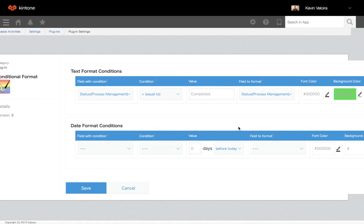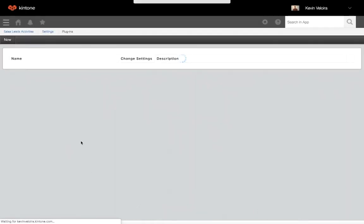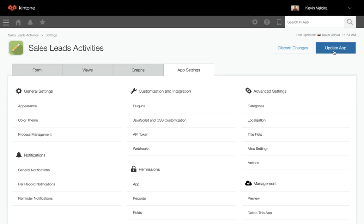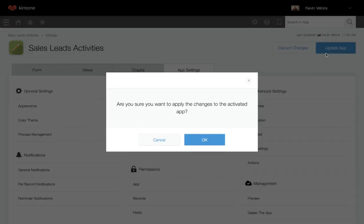Once you've finished, click save and update the app.